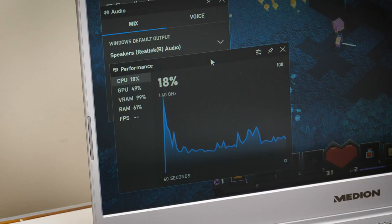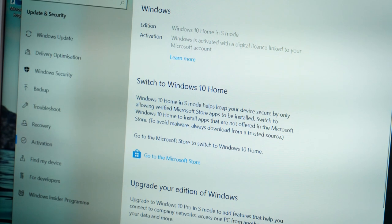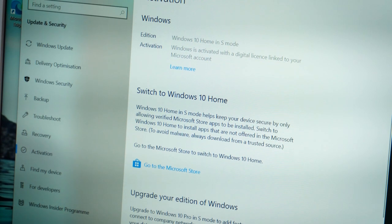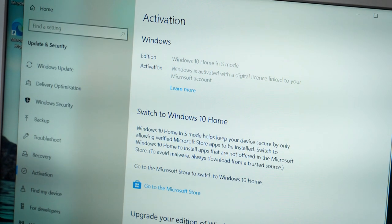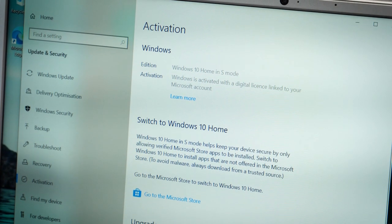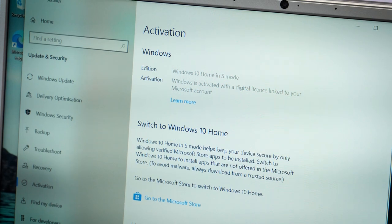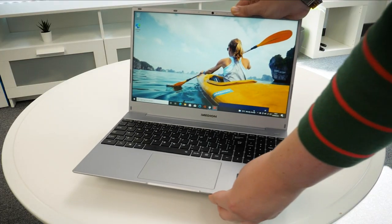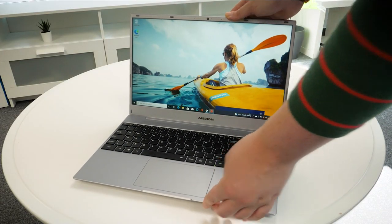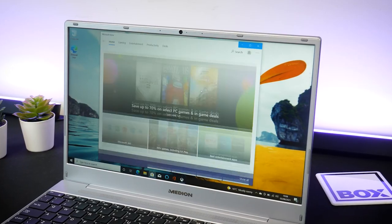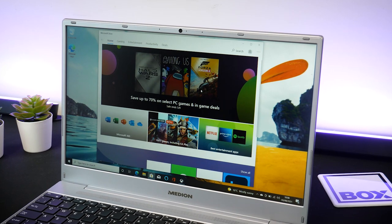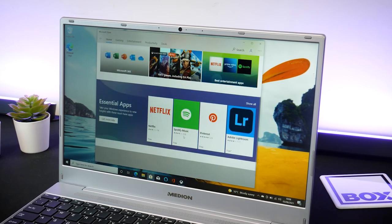Straight out of the box, the base Windows operating system is set to S mode as default. Now this just means you benefit from a faster startup with a streamlined menu, but you're also limited to apps and downloads available on the Microsoft Store only.